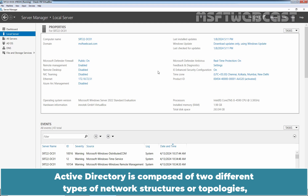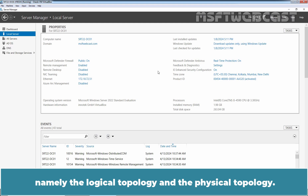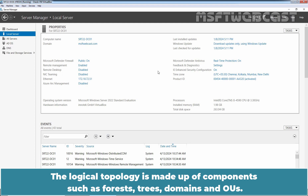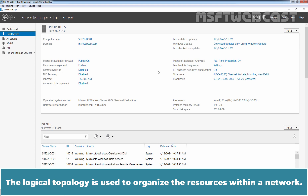Active Directory is composed of two different types of network structures or topologies, namely the logical topology and the physical topology. The logical topology is made up of components such as forests, trees, domains and OUs. The logical topology is used to organize the resources within a network.